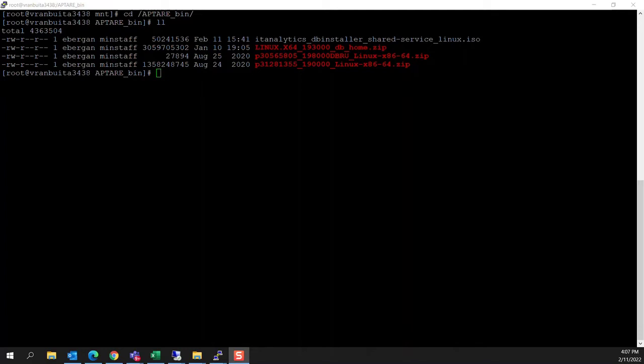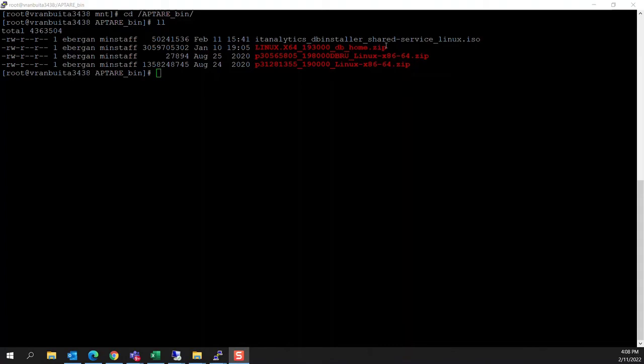I have navigated on my Linux server into a location where I've got the relevant files that we'll need for this Bring Your Own Oracle installation. We've got our wrapper, and we've got the binary that you can obtain from Oracle. You need to accept their license agreement to use that.